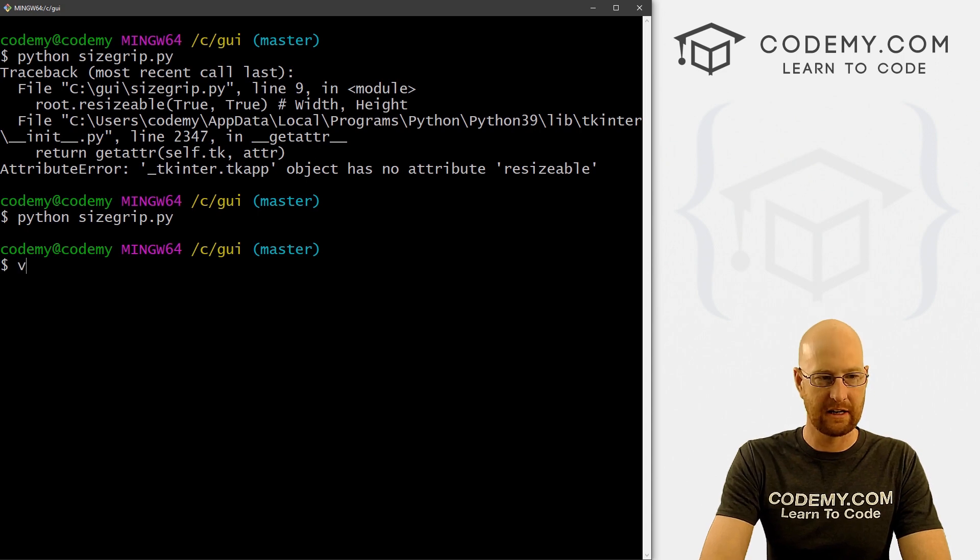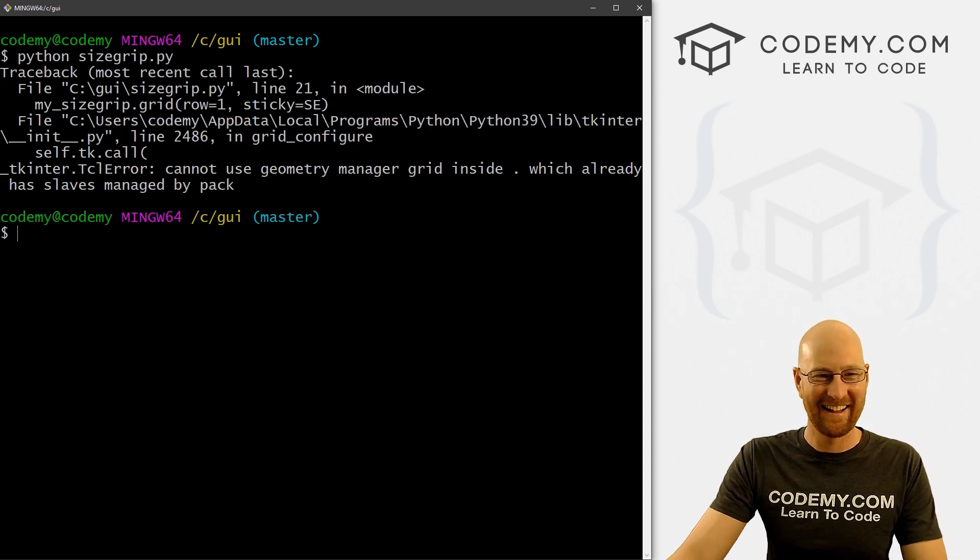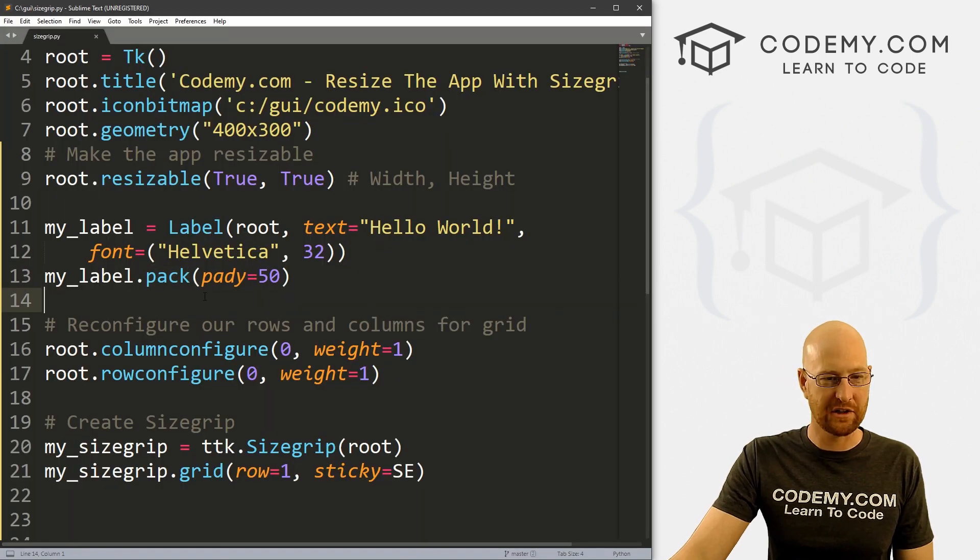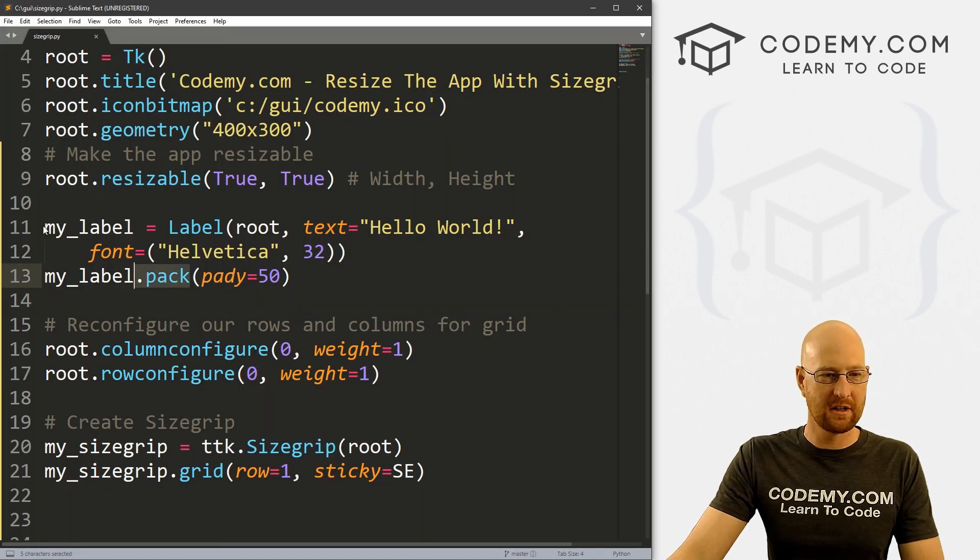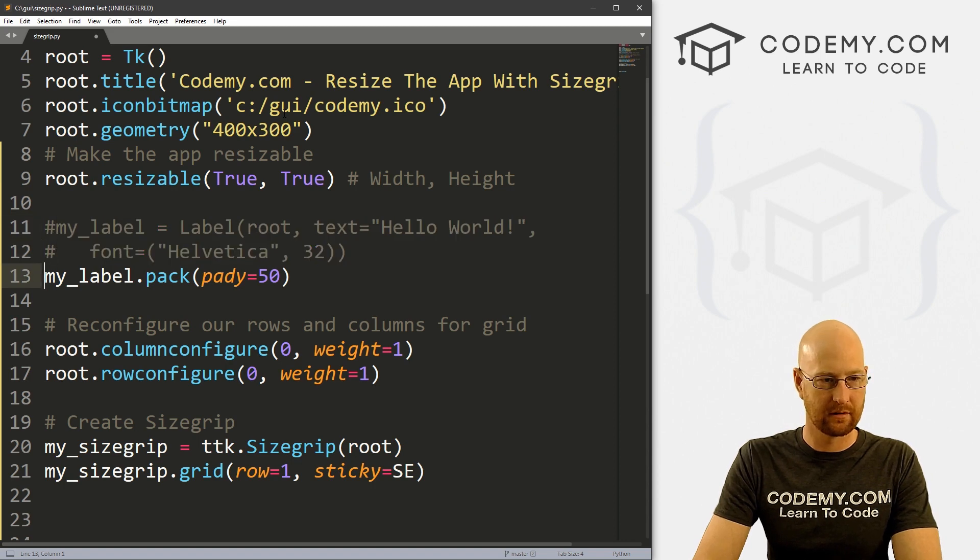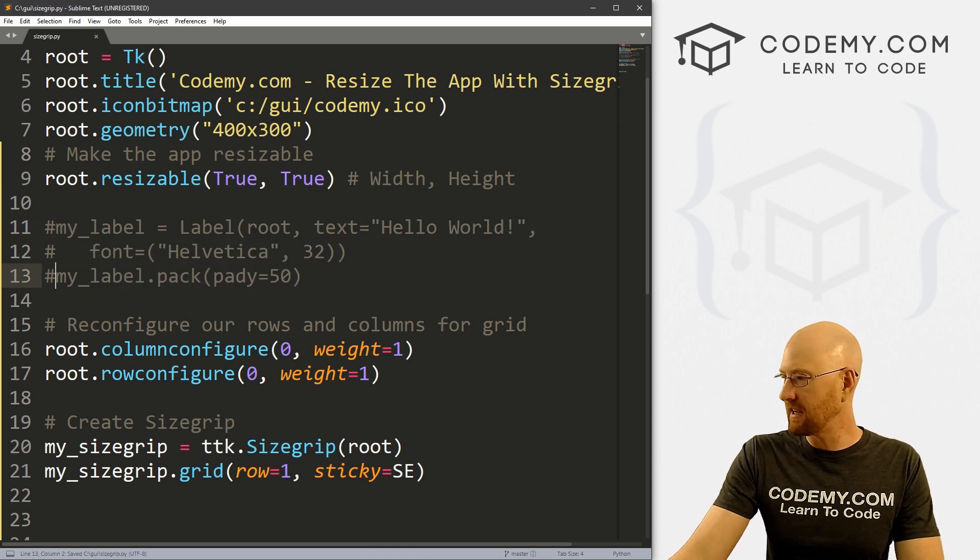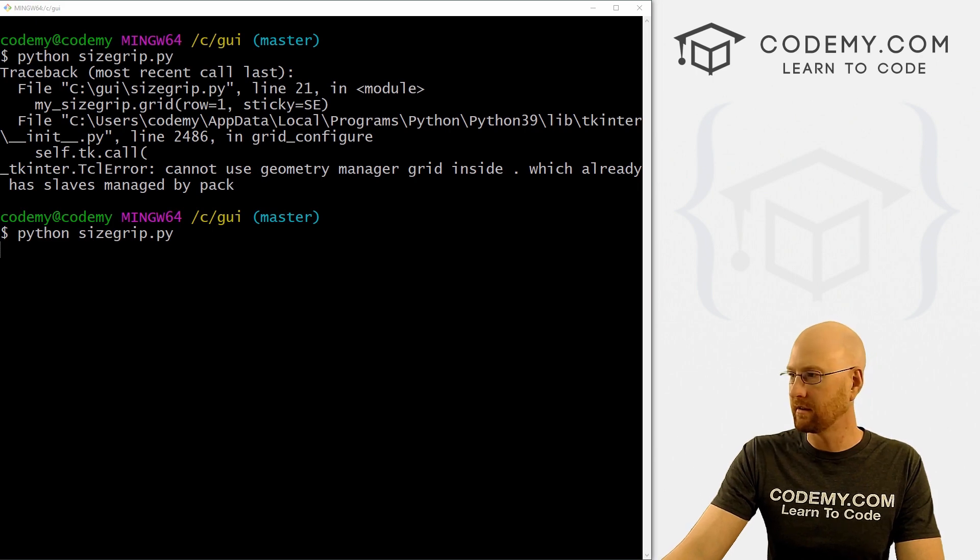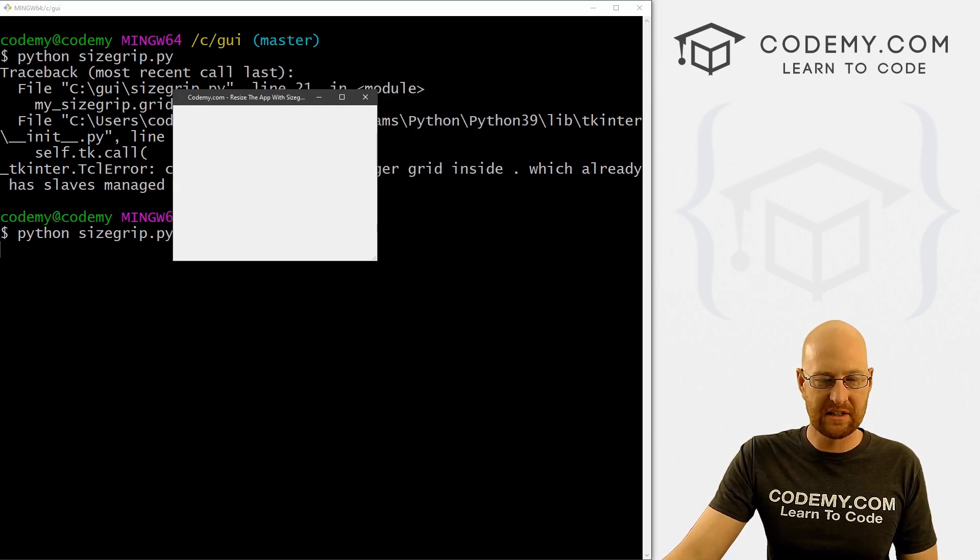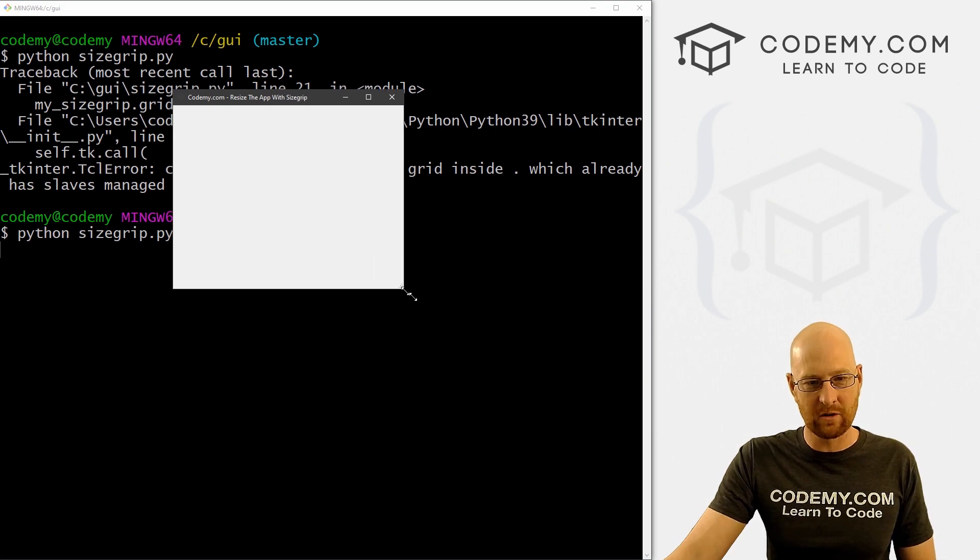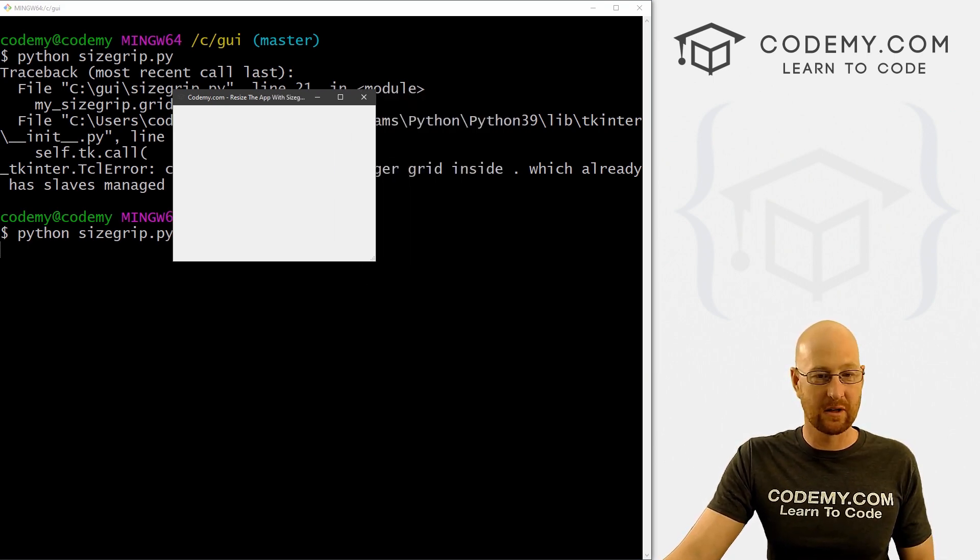Let's clear the screen, get rid of that error, because man, that's embarrassing. Oh, we put pack somewhere. Got ahead of ourselves. So we packed our label. So for now, I'm just going to take out this label. So let's go ahead and save this run it. And when we do we see we've got this little, the little dotty triangle thing down in the corner, and we can click on it and resize it, right? So that's all there is to it.